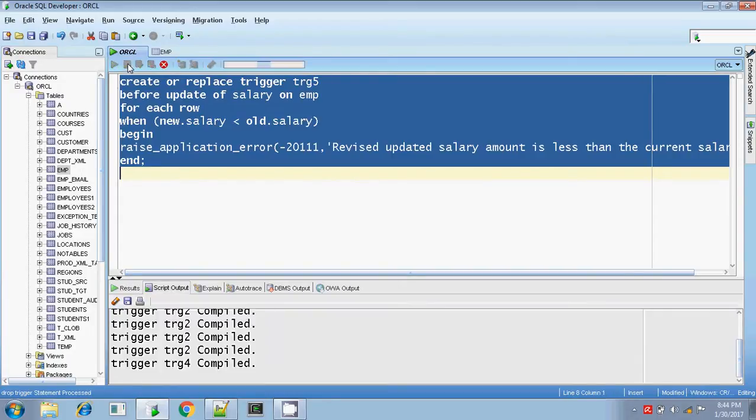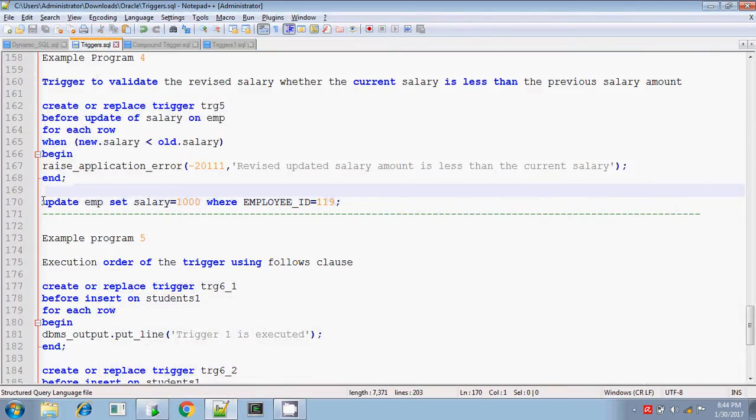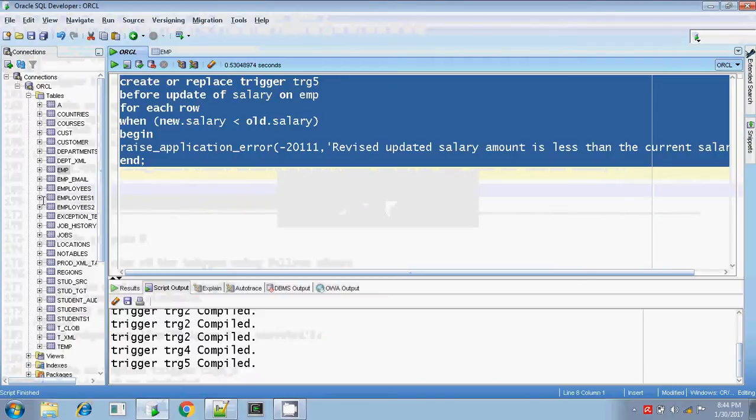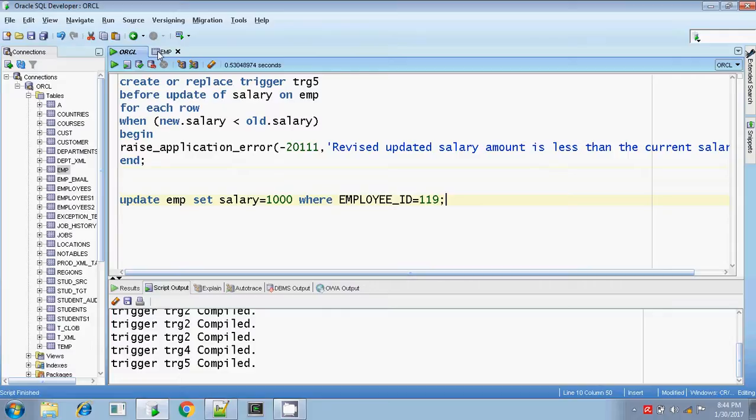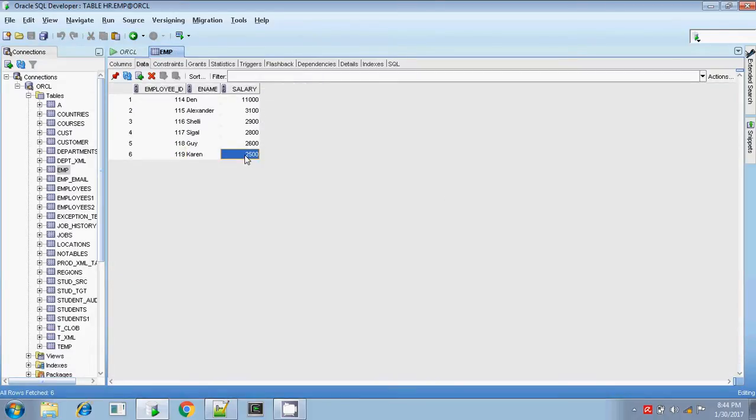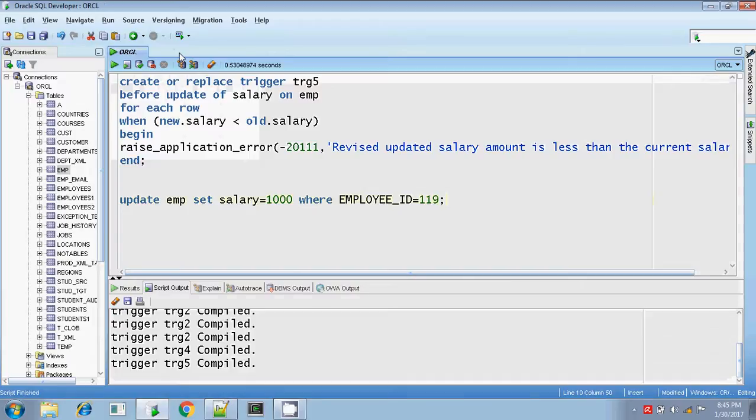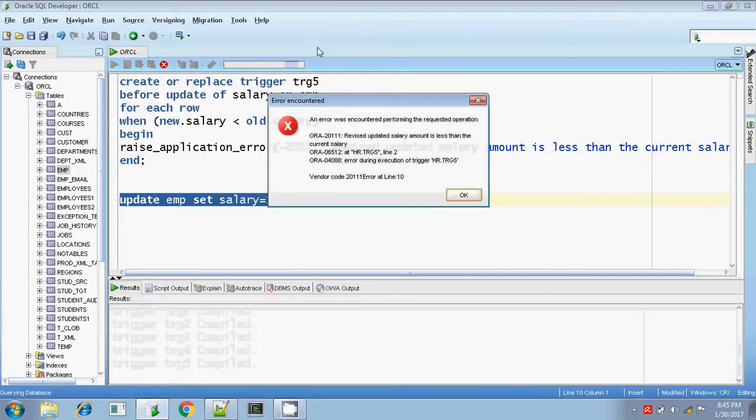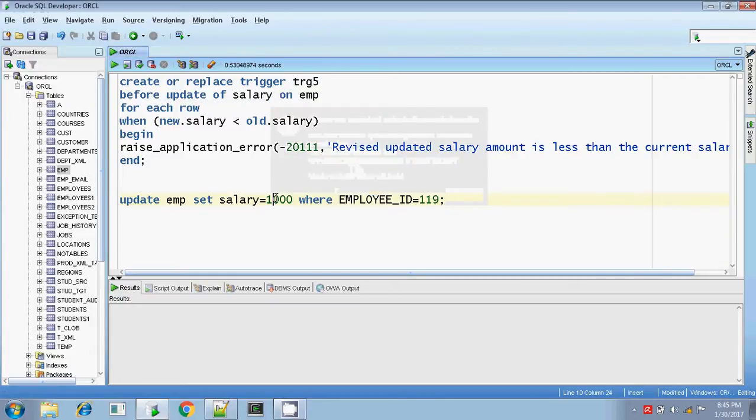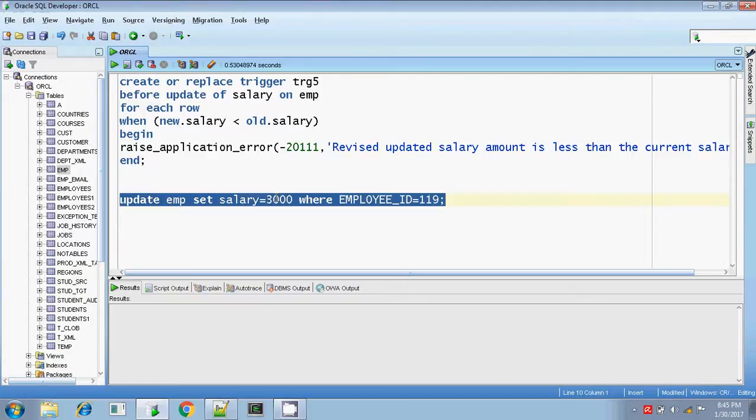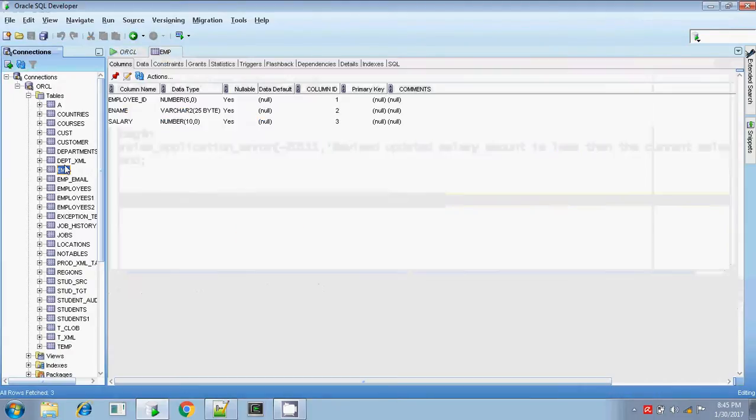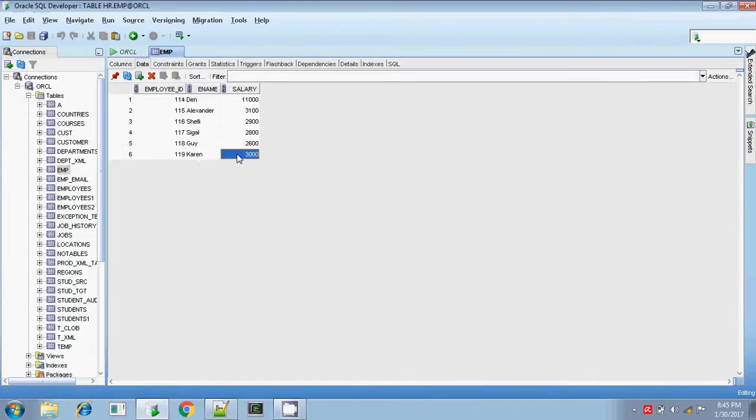Let me create, compiled and do the update statement. Check for the employee ID 119, 119 Karen. Salary is 2500. Let me change into 1000. So you should get error. Revised updated salary is less than the current salary. You're getting the error 2500. So I'm updating it as 3000. Then you should not get error. Yes, it's updated. Let me check it in the EMP table, Karen 3000 updated.